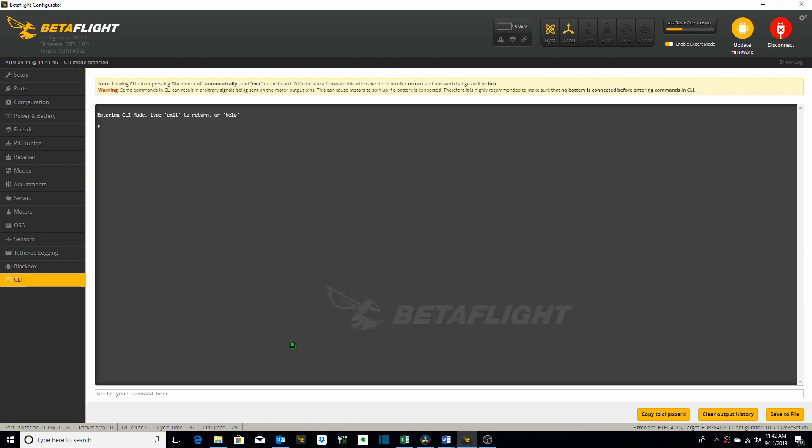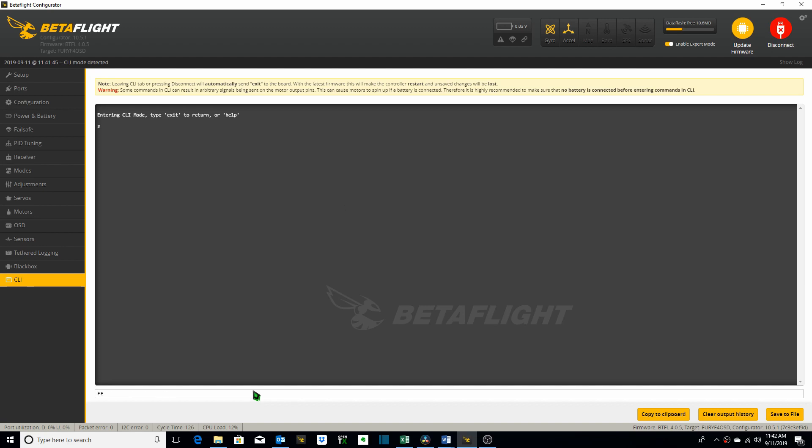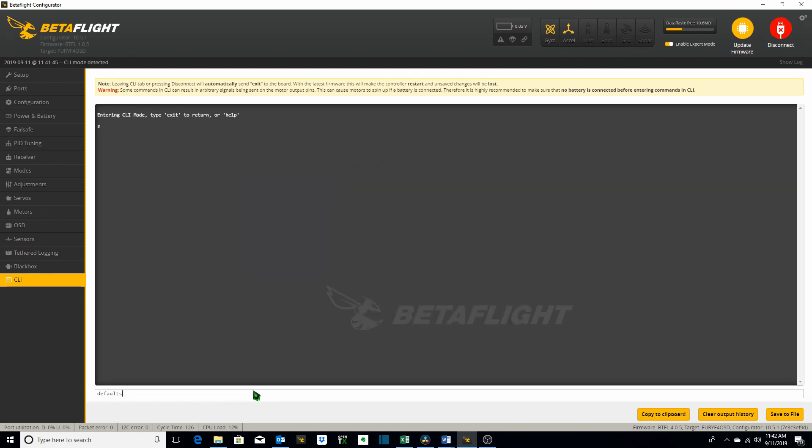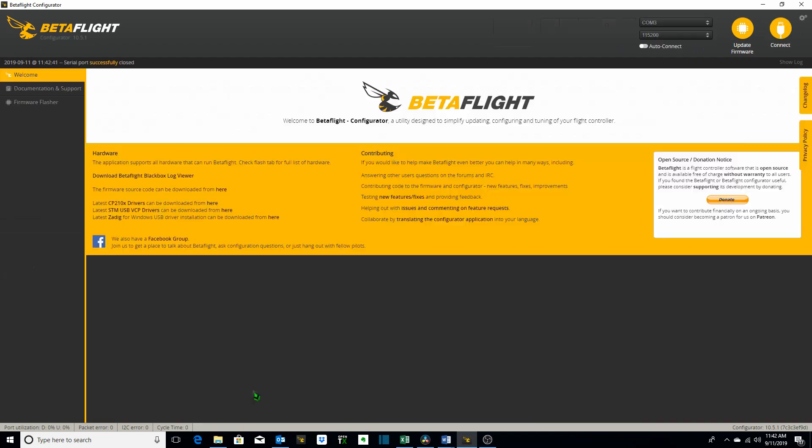The last command we want to go over is called defaults which resets the flight controller to its default settings, saves them, and reboots the system. So we type in the word defaults and at this point you would go ahead and hit return which will reset the flight controller to all of its default settings. I've never done this before. Should I go ahead and do this now? Sure, let's do it. Oh!